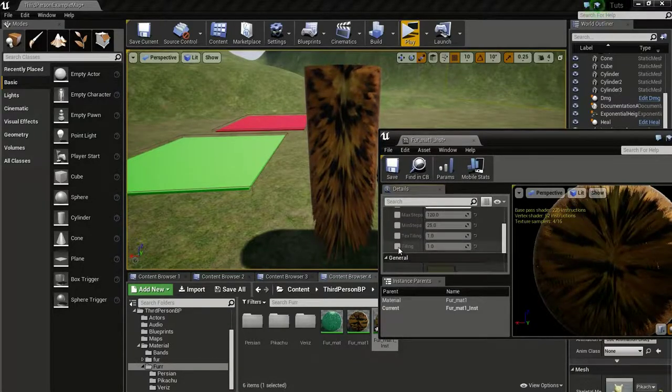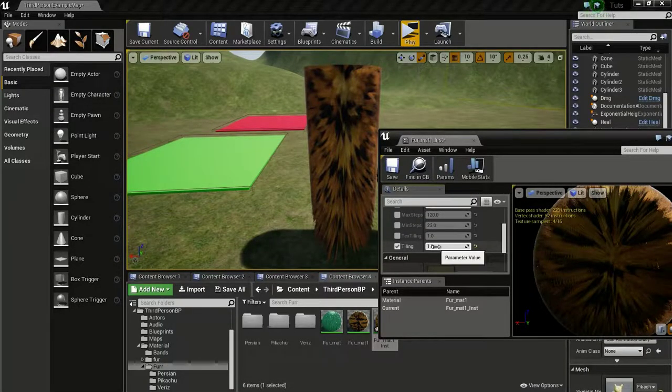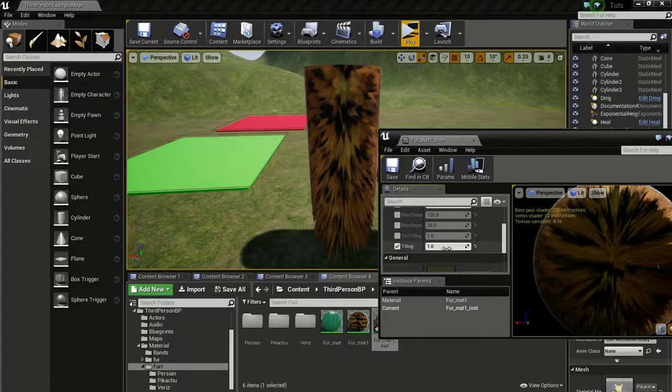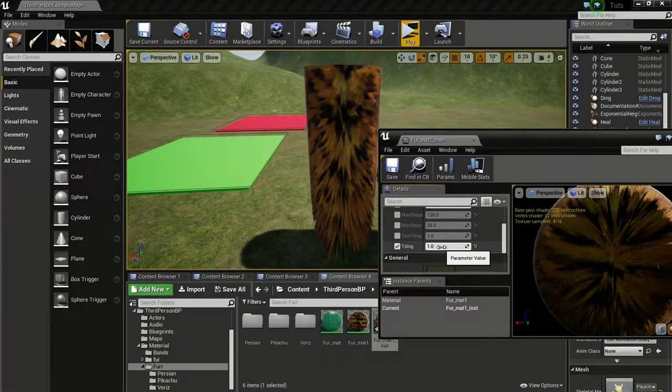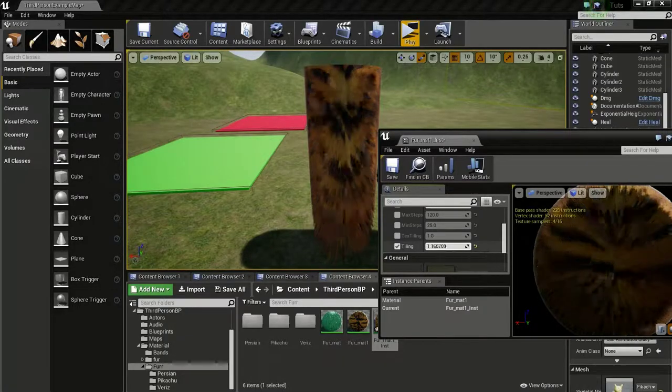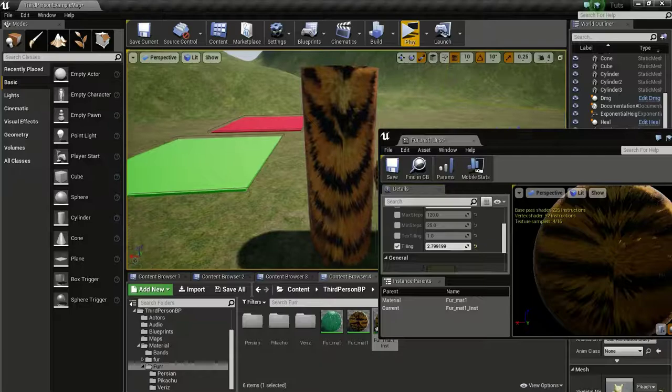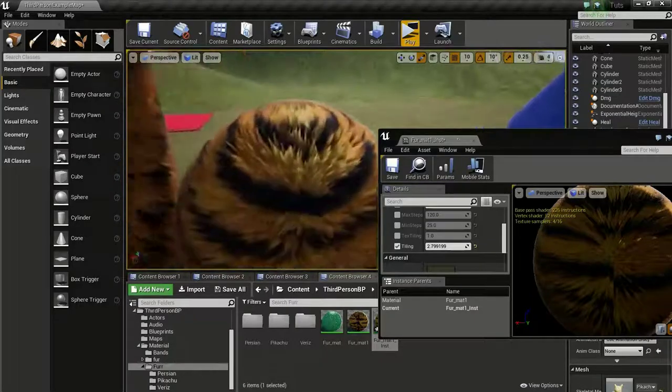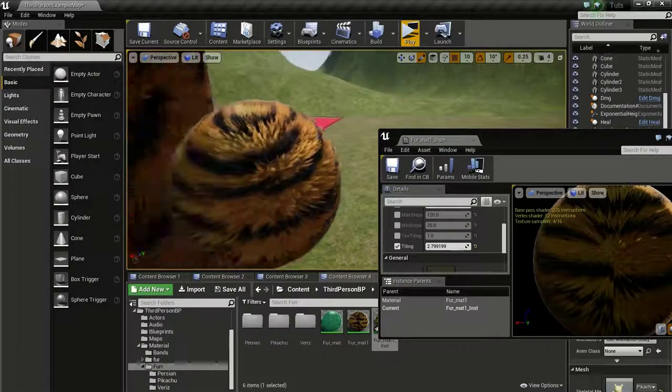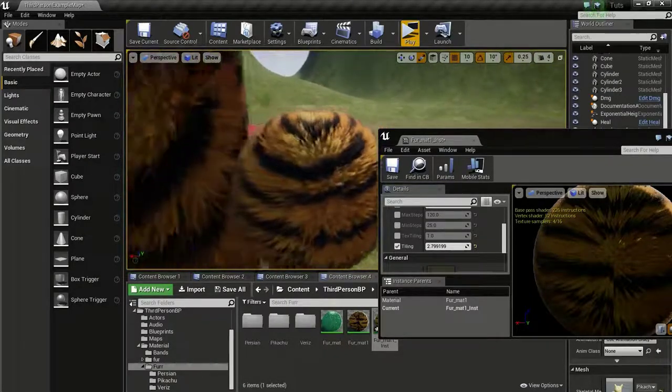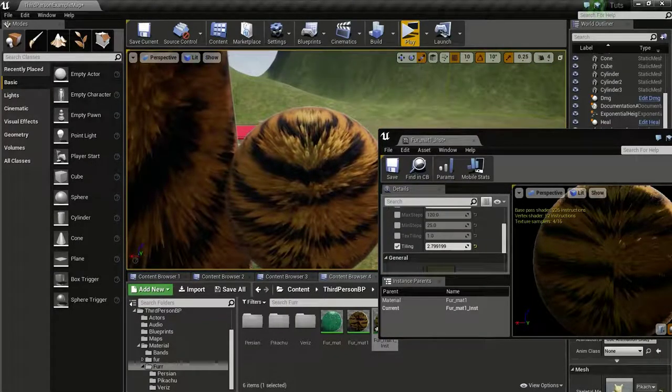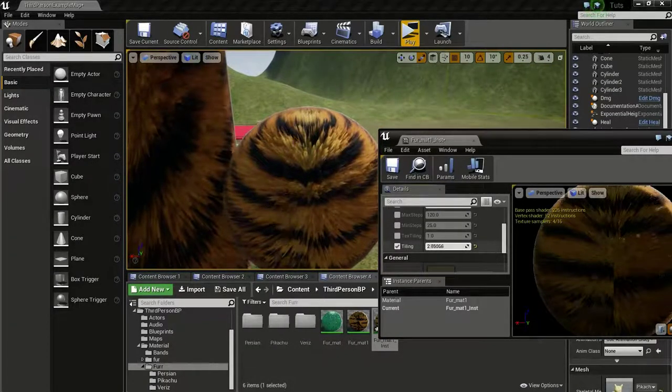I will change the height ratio. Then I will change the tiling of the height texture so we get finer looking fur.